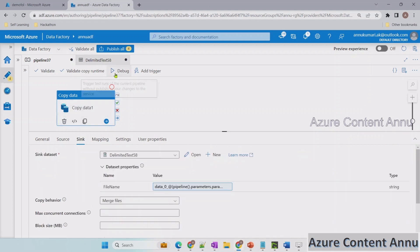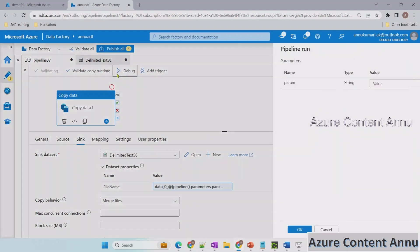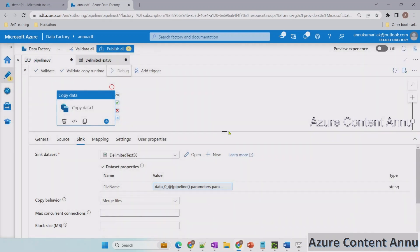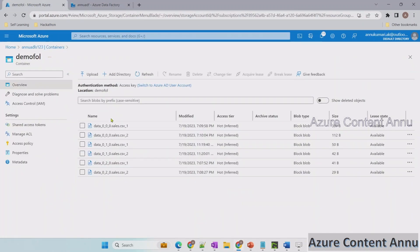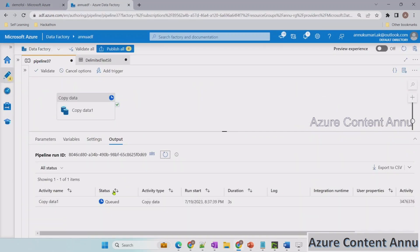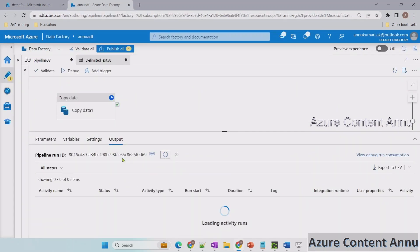Now we are good to run the pipeline. Let me hit debug. For the param value for the first run let me give zero, so we will merge the first set of data. Let's wait for this pipeline execution to complete.